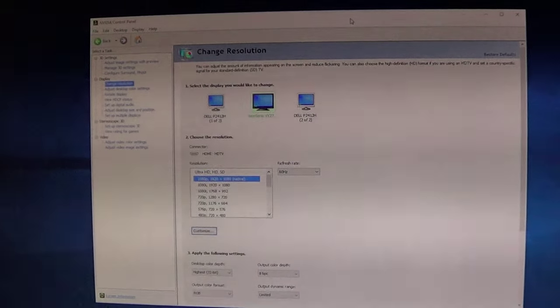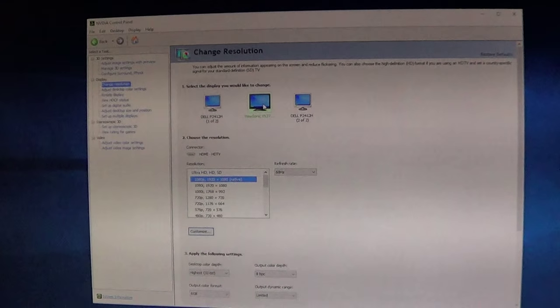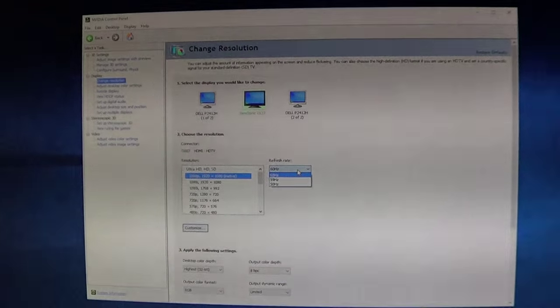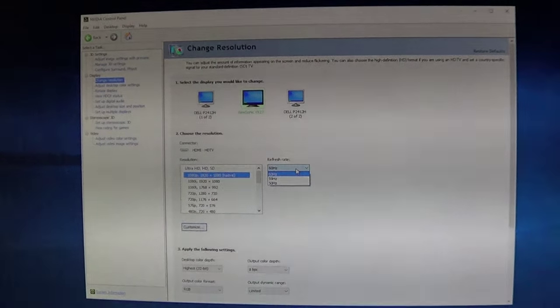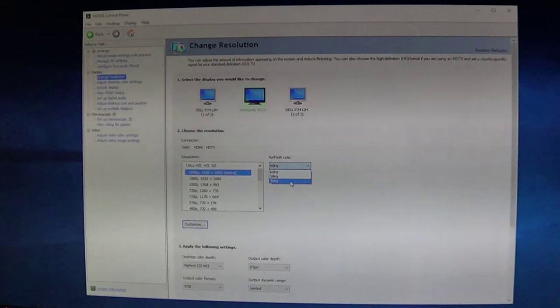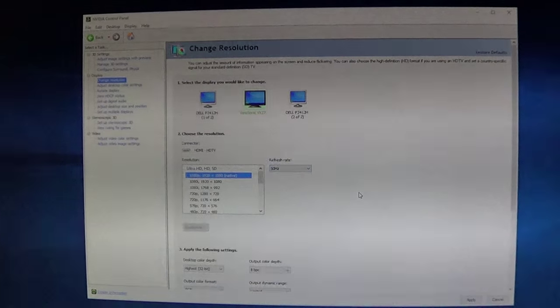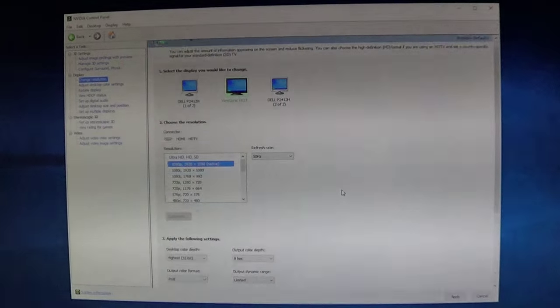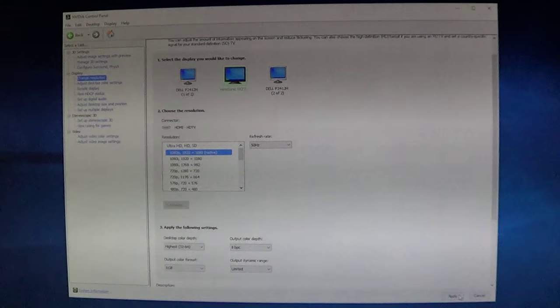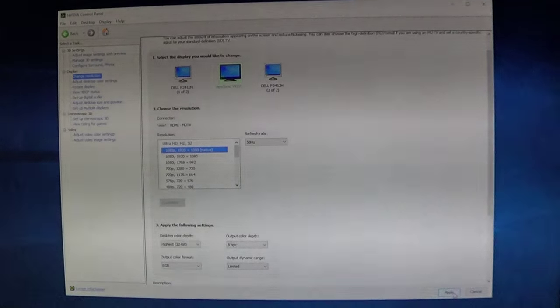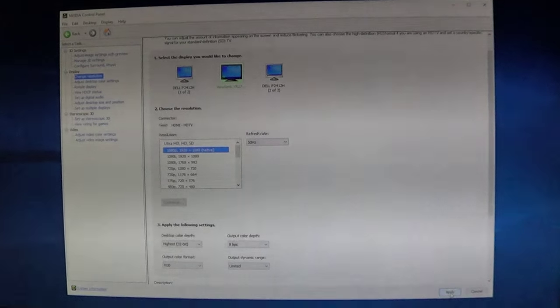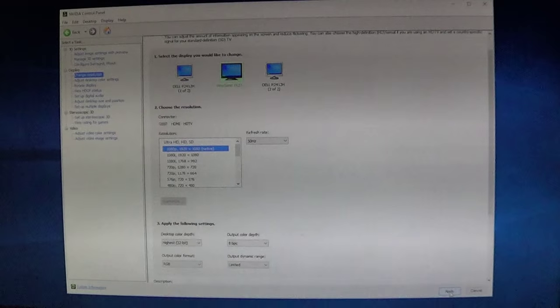Alright, so I've got this monitor here. I'm just going to change my refresh rate from 60 to 50 Hz. Okay, and then once I click apply, you should see straight away that the flickering goes away.